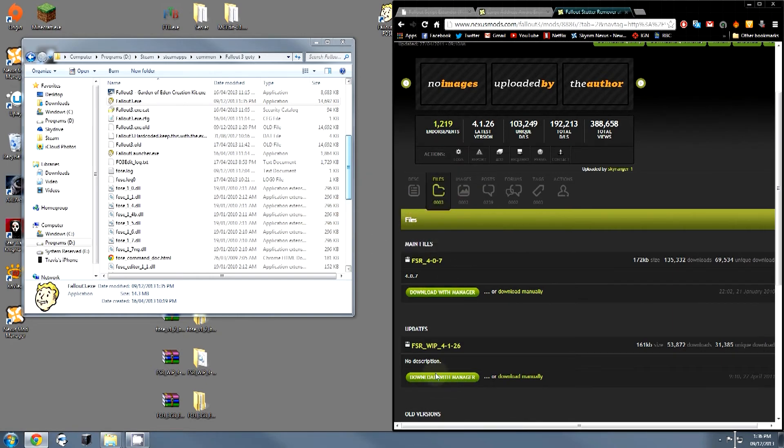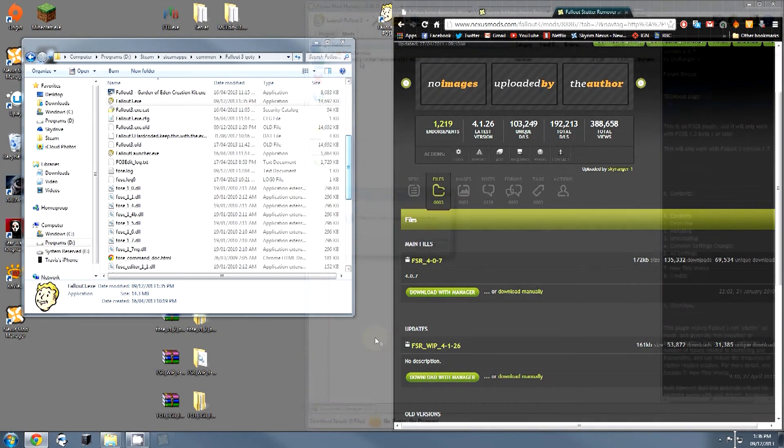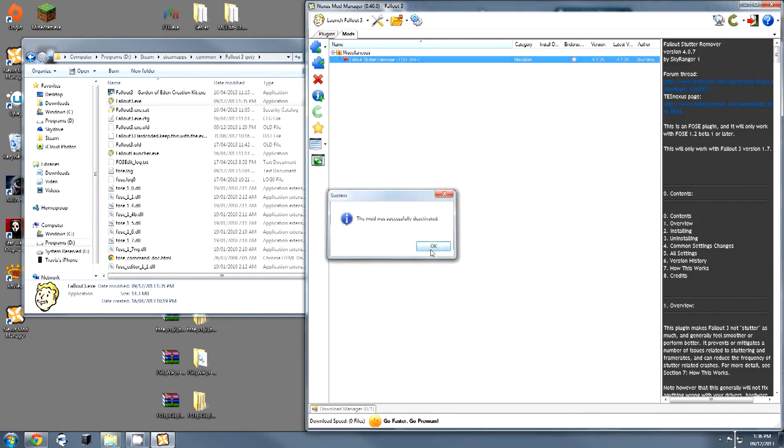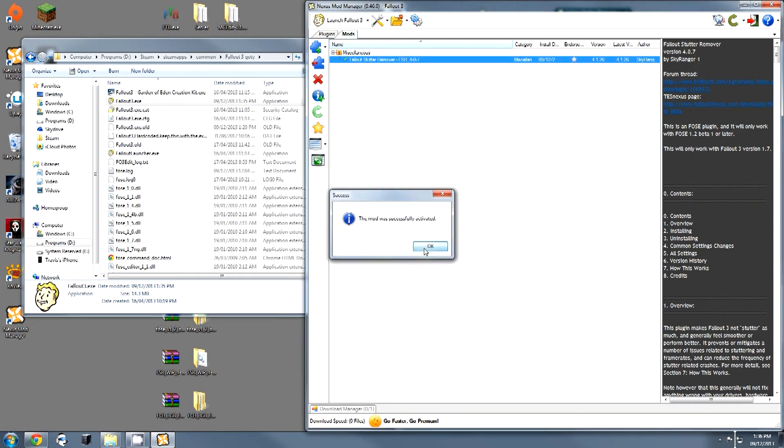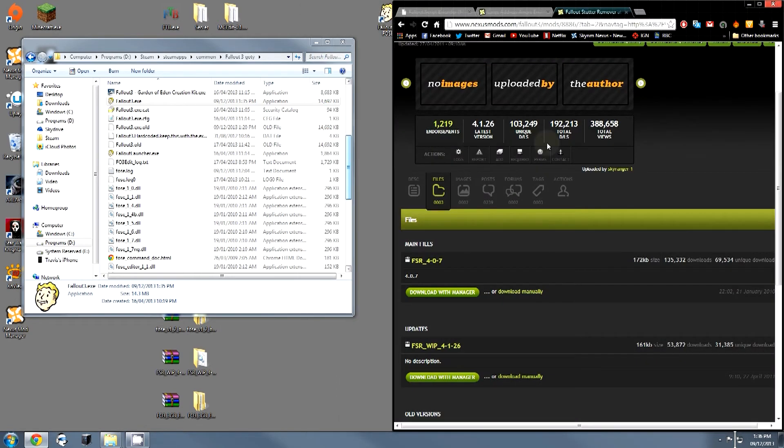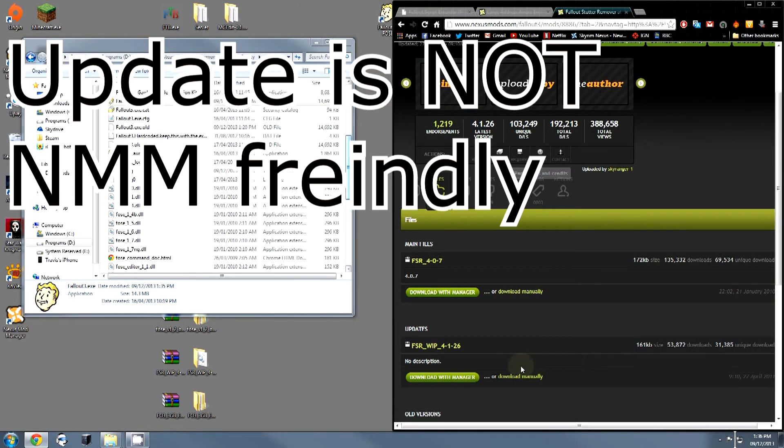I already have this installed, so we're just going to quickly take a look. As you can see, I have the mod right here, and all I have to do is double click to activate it, and it's been done. That's all there is to it, although we still need to do the update.